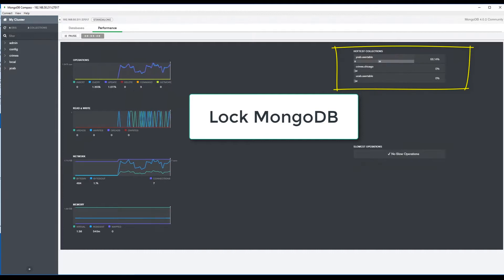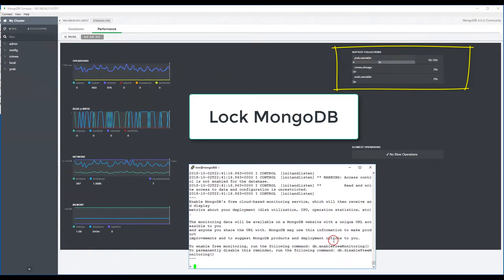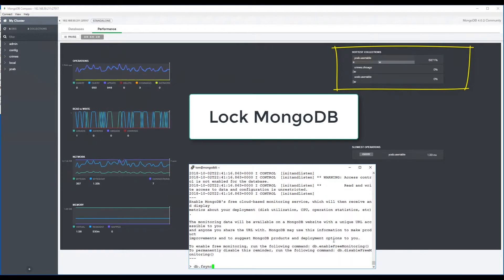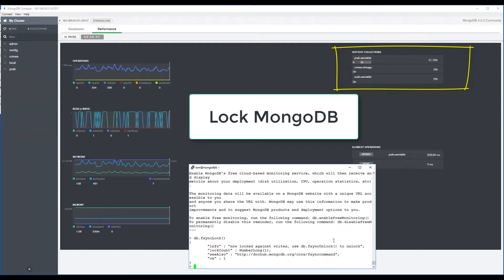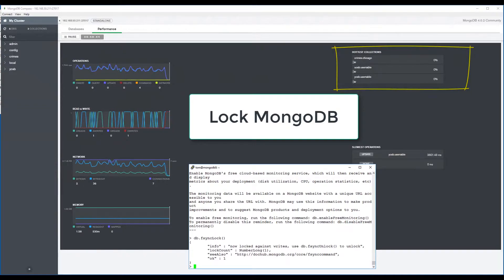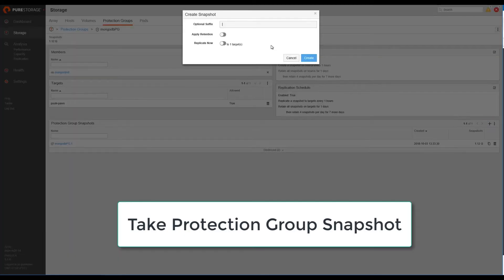To ensure an application-consistent snapshot, MongoDB needs to be locked and all pending write-to-disk operations will be flushed. Now we see the YCSB transactions are halted and we are ready to take the protection group snapshot.